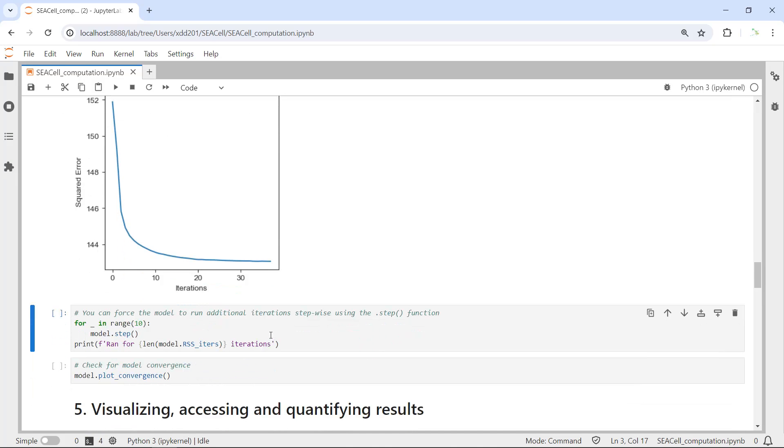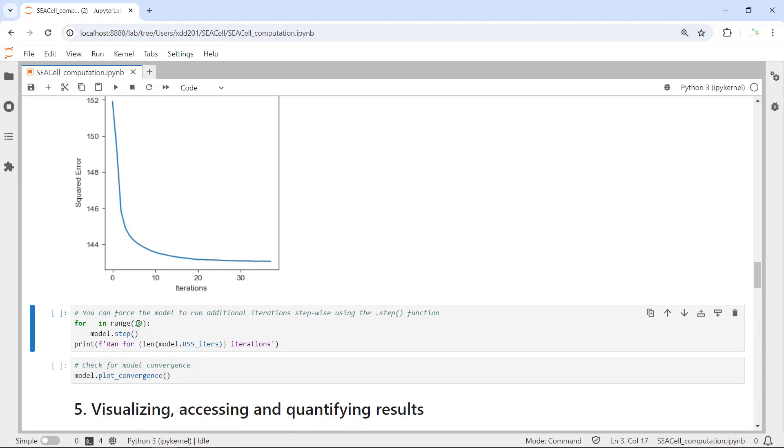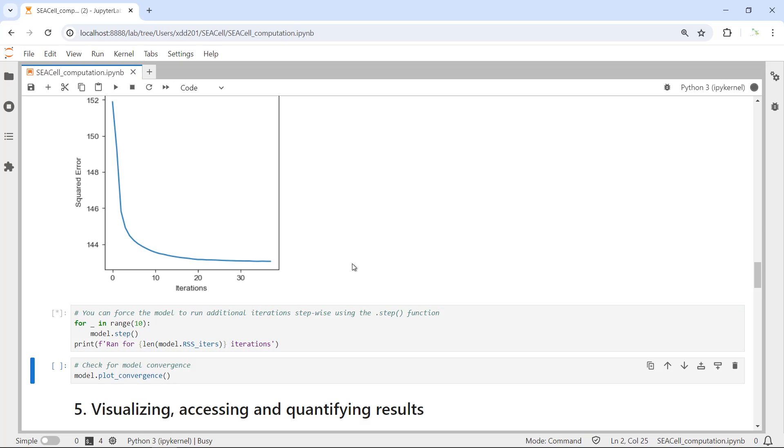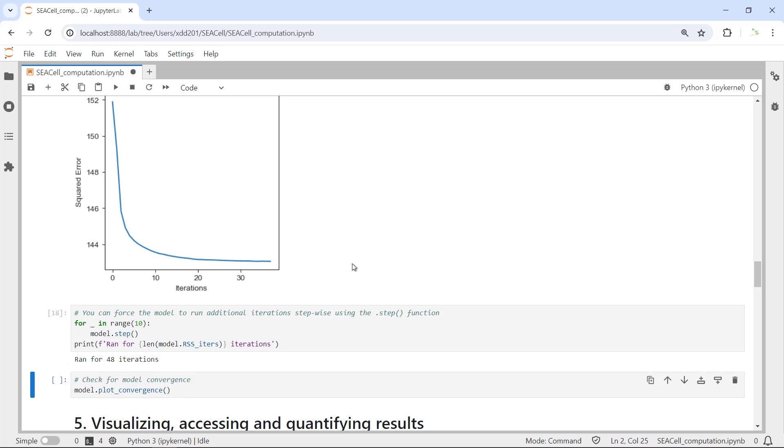If you want to run more iterations, you can force the model to run additional iterations. We can set the additional range as 10 and run it again. After that, we can print the iterations. Let's run it again. Okay, we run 10 more additional iterations. Now you can see the total iterations is 48.